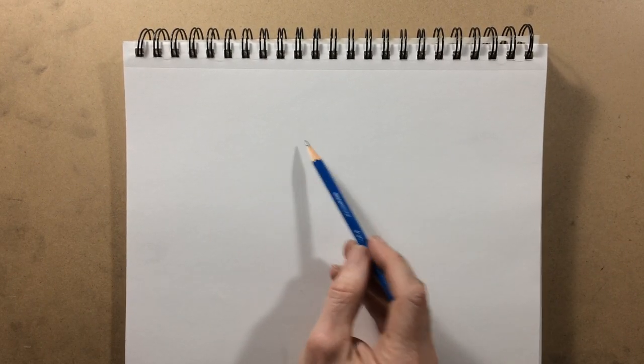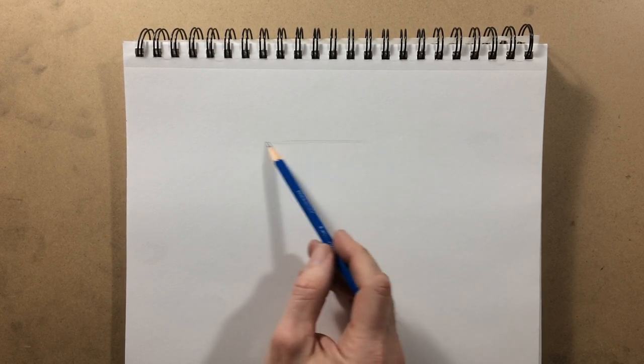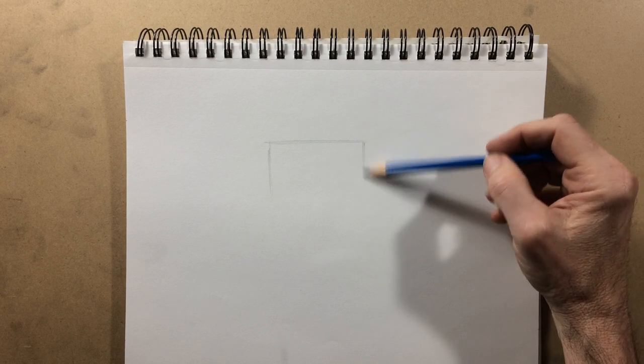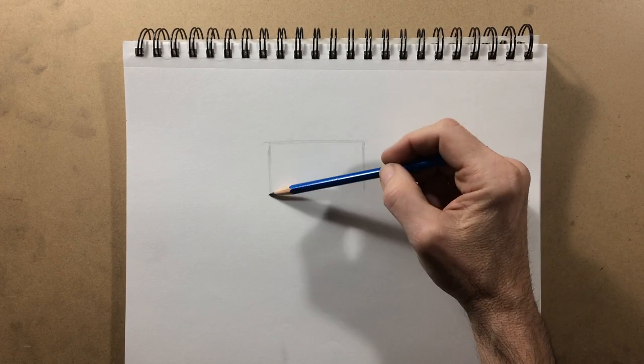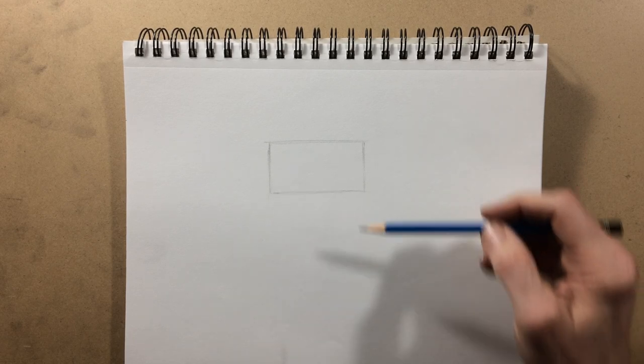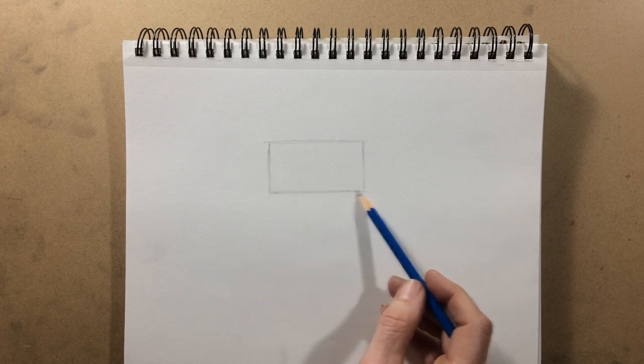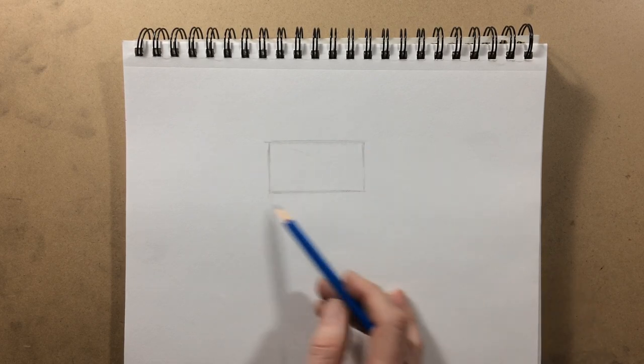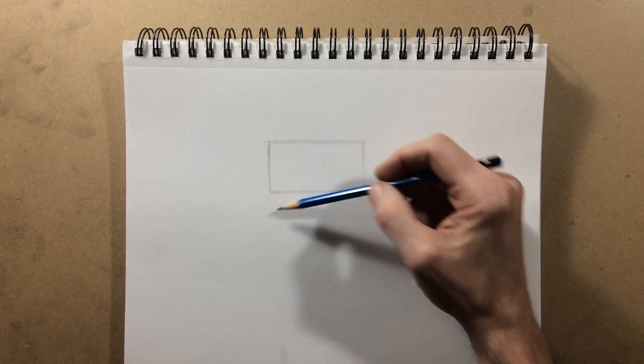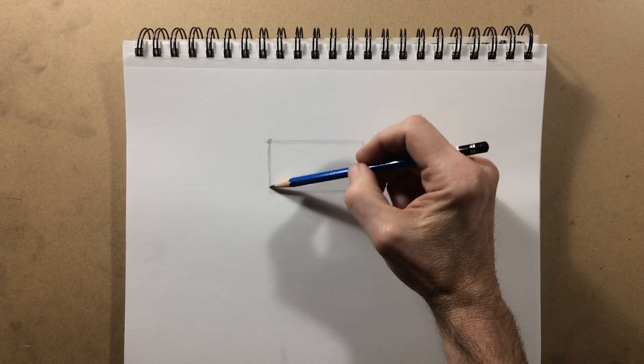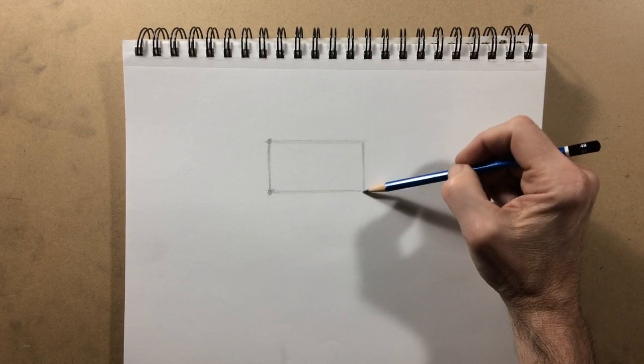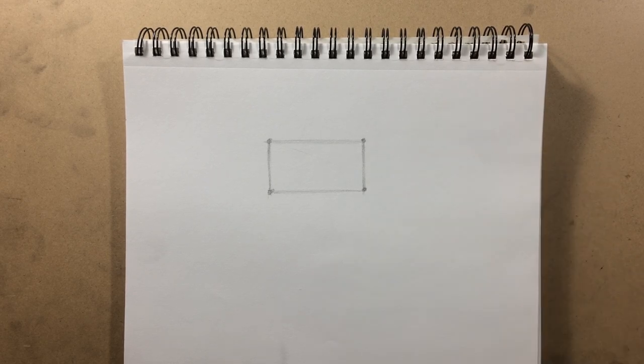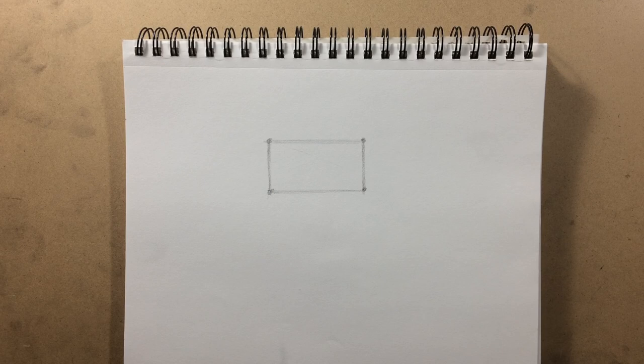Begin with just some sort of really light, sketched-in rectangle. Double-check that lines, horizontal lines are horizontal and vertical are vertical. And these lines are going to represent the outer edges of this wedge.